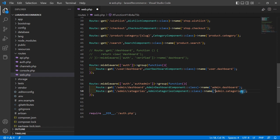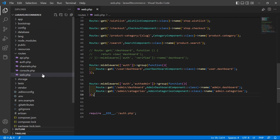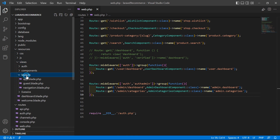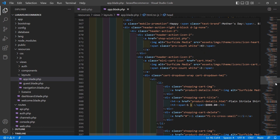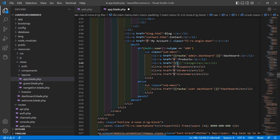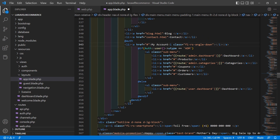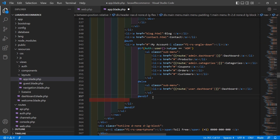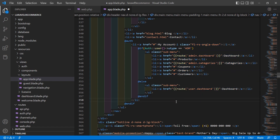Now let's copy this route name and add it inside the admin menu. Go to the layout file — resources directory, then views, layouts — and open app.blade.php. Inside the categories link, add double curly brackets with route('admin.categories'). Also move the @auth and place it before the list item, and put @endIf after the closing anchor tag. Now save this file.